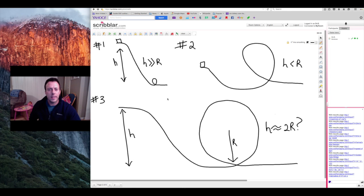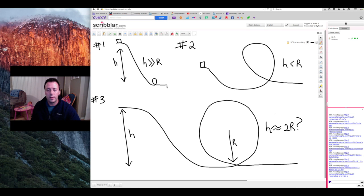Let's look at a couple of limiting cases here that I've sketched out on the board. Case number one is when you have a very high hill and a tiny little loop. In this case you're simply going to slide down this hill and you're going to carry quite a lot of speed.